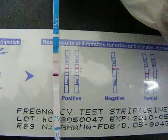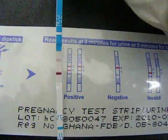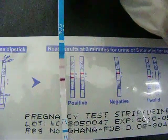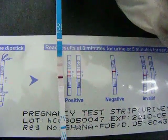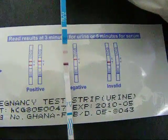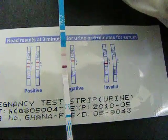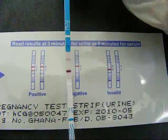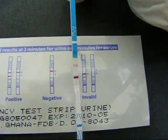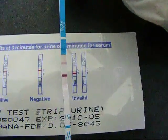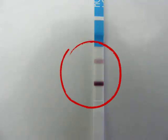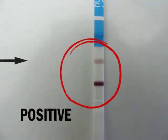For a positive result, two distinct red lines appear. One line should be in the control region C and another line should be in the test region T. Note: the intensity of the red color in the test region T will vary depending on the concentration of HCG present in the specimen.